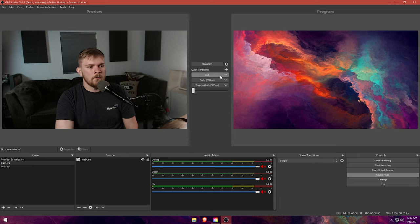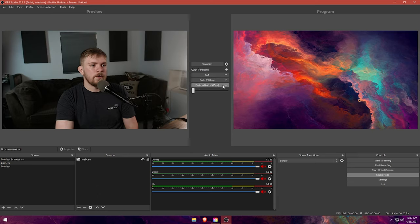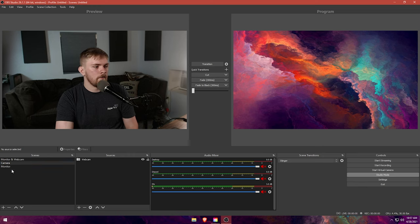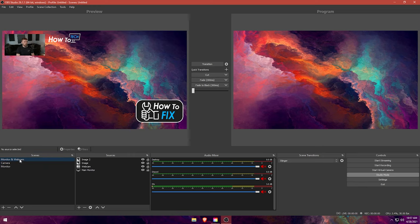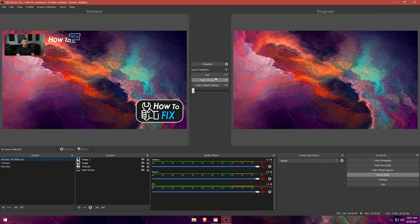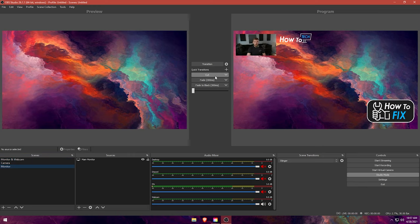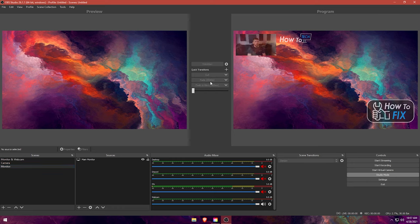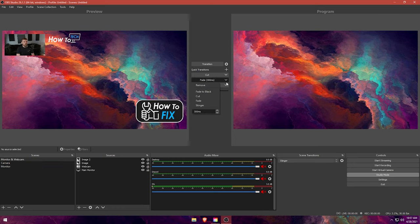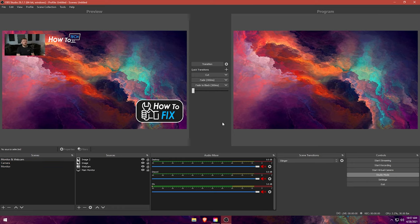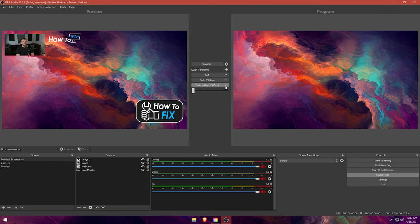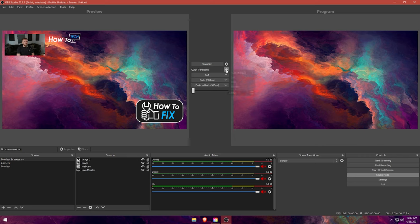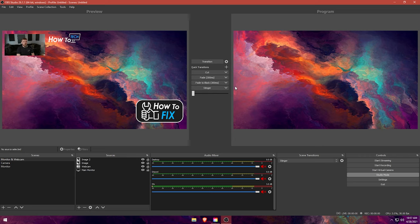You could also use pre-existing transitions that you have. So if you had like a stinger transition or a fade or cut, you can specify what transition you're going to use before you go to the preview, before the preview is essentially on the program. So if we leave it at this right here, I believe it's going to use my default transition. But if I click cut, it's just going to cut to the other. So if I go to monitor and webcam and I click cut, it's going to do a hard cut over here.